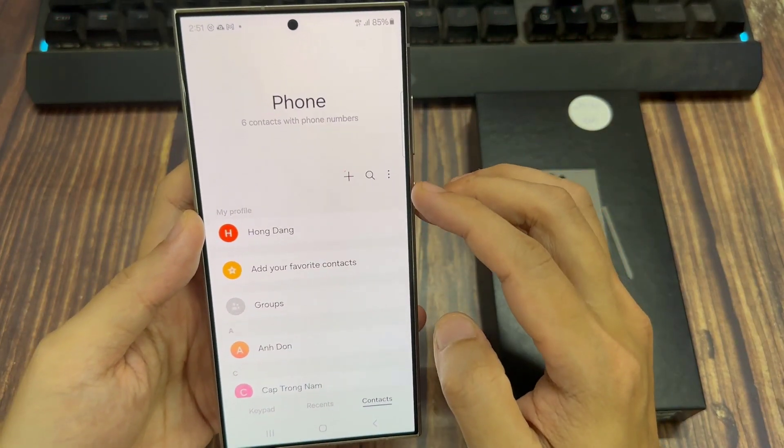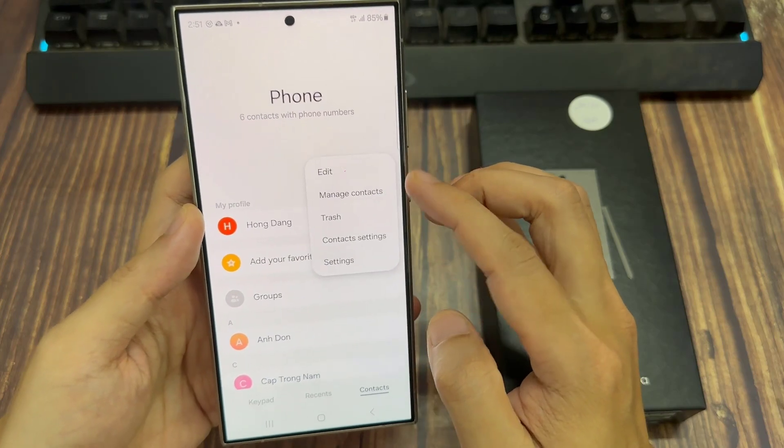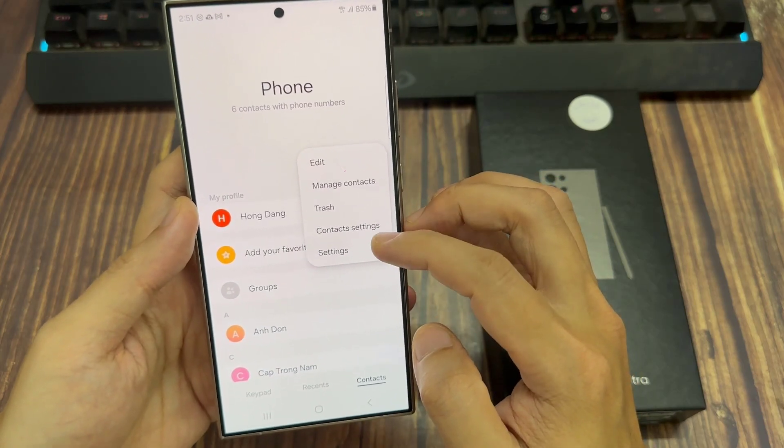Next, tap on the more button and from the pop-up menu, tap on contact settings.